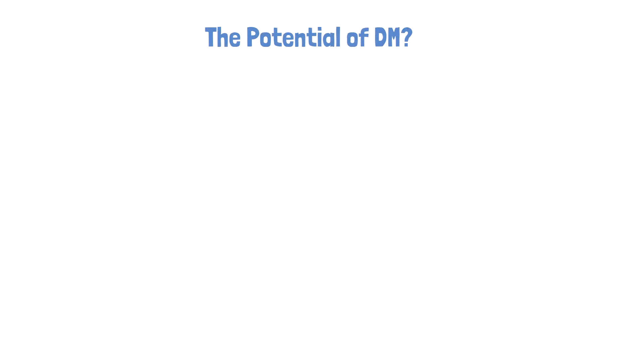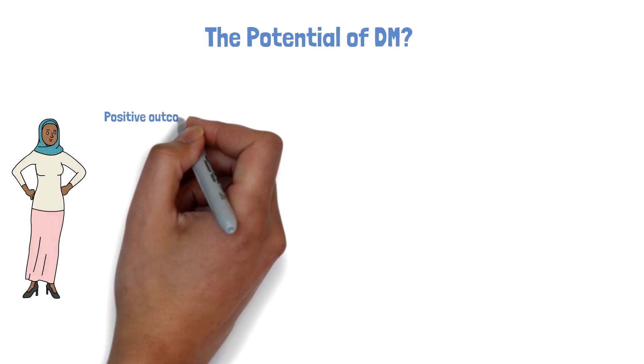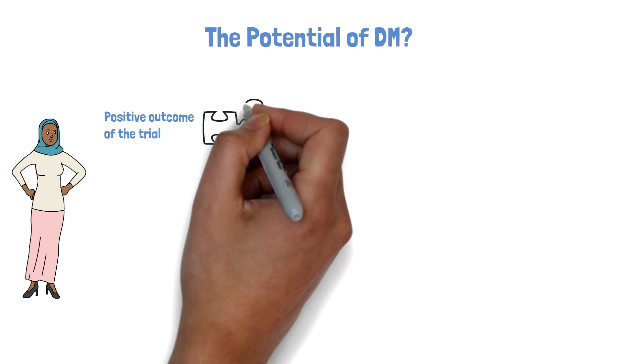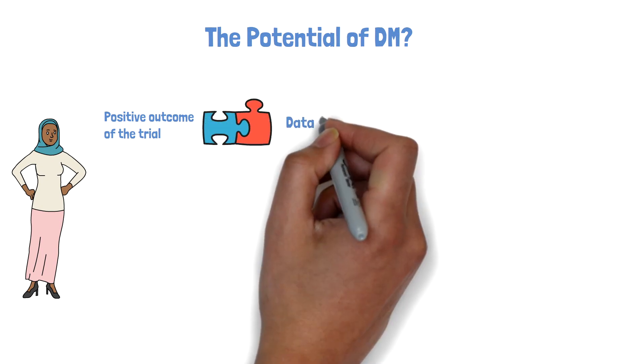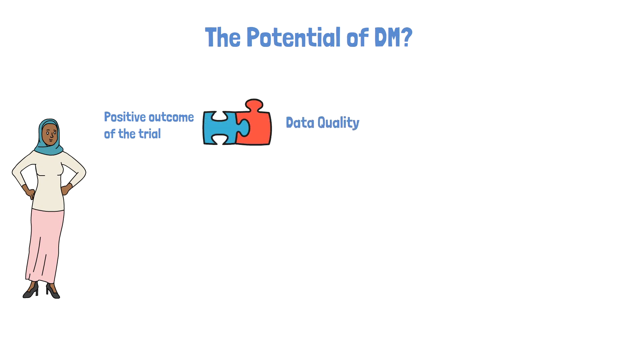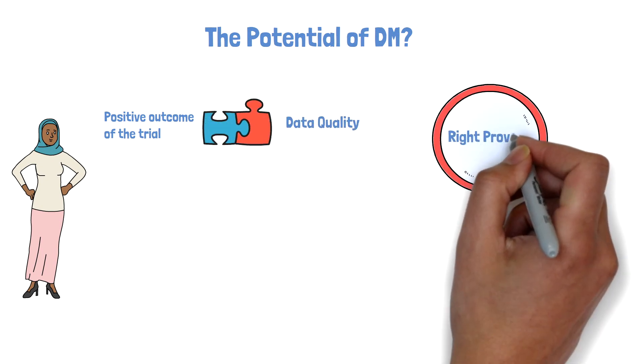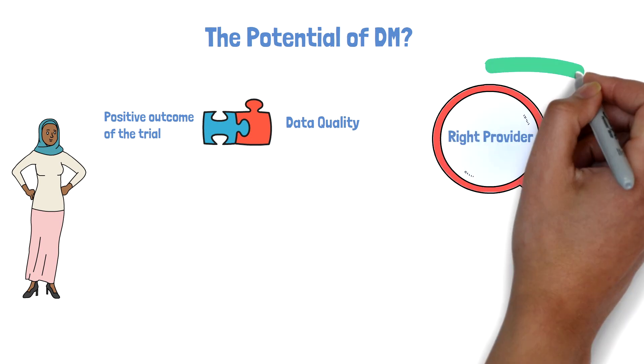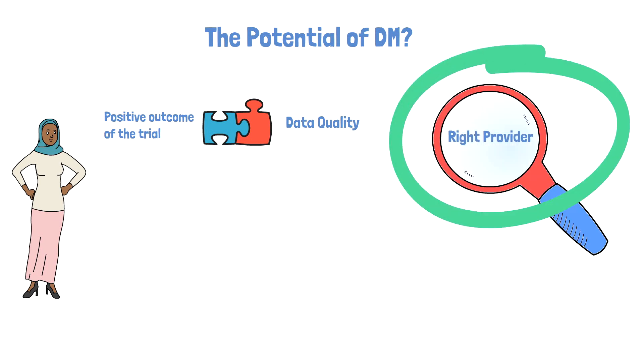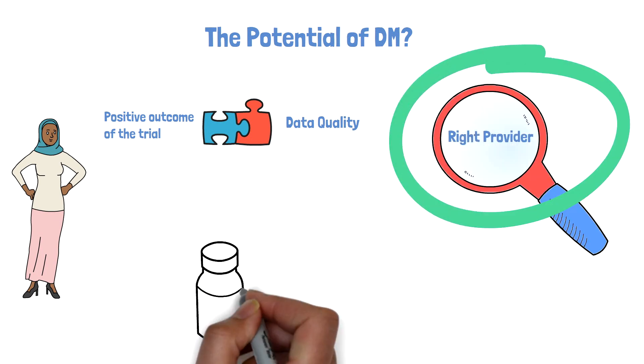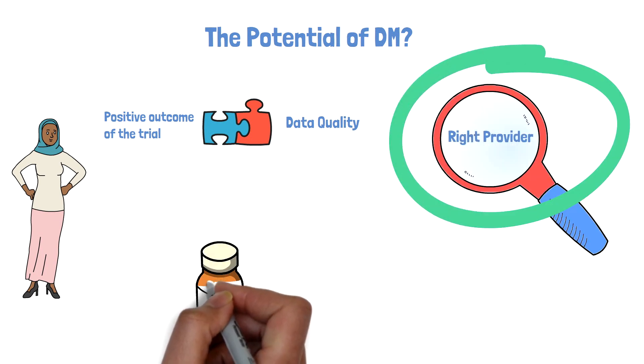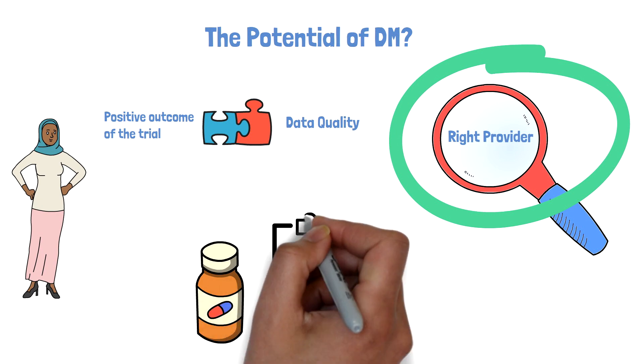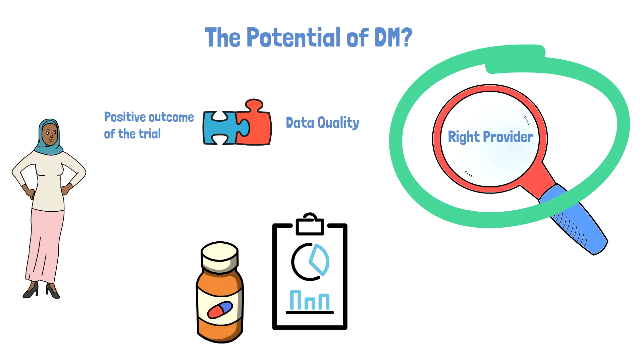Ella understands that a positive outcome of the trial is closely connected to the quality of the clinical data, so finding the right provider for data management services is very important to her. After all, she strongly believes that behind every company's new drug lies great data, and she hopes to find someone who can make her data shine.